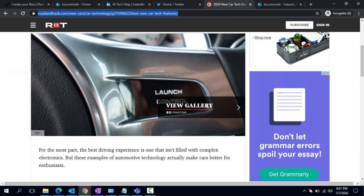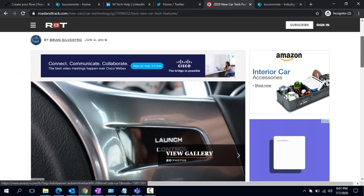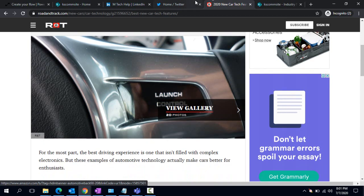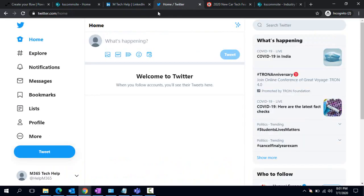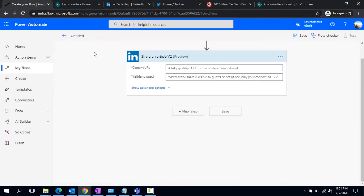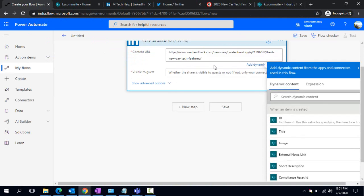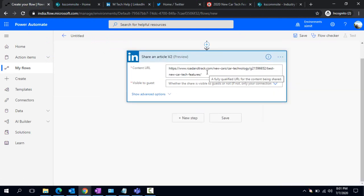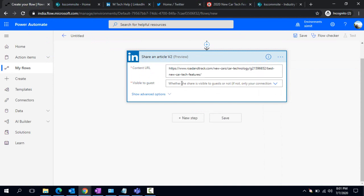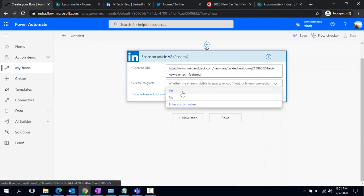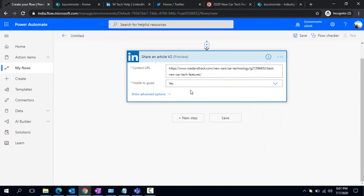I have just opened one test article - this is something trending in 2020 for car manufacturing. I'm just copying that article link and going back to my flow, pasting that out. It may be a link from some common industry. I just say yes, it should be visible to everyone other than my connections.